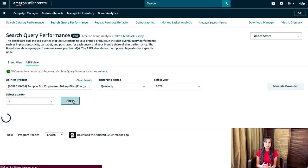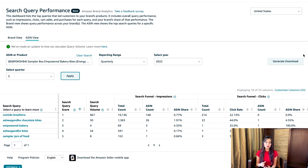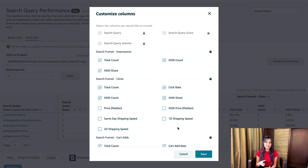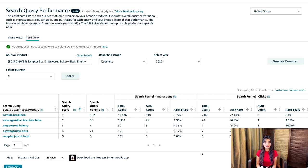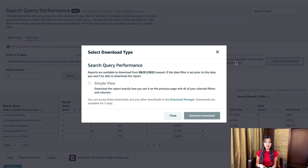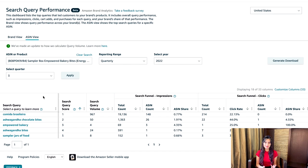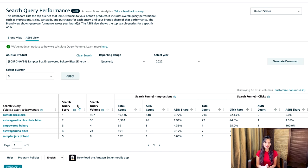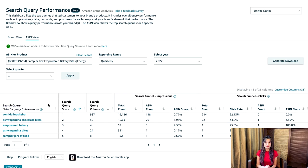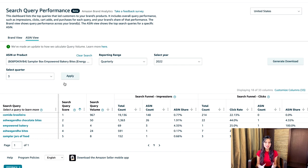If you'd like to add or remove columns on the search query performance report, click customize columns on the right-hand side, then check or uncheck boxes in the pop-up window and click save. To download a copy, click the generate download button. On the left you can see search queries associated with your specified ASIN, with metrics very similar to the brand view report — the only difference is you're dealing with ASINs. The ASIN view lets you see how search queries are performing for specific products, which is particularly useful if you're selling multiple products and want to see how each one performs in search. By analyzing this data, you can identify which search terms drive the most traffic to each product and adjust your keyword targeting and ad campaigns accordingly.